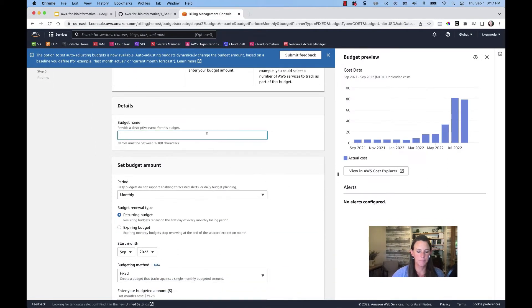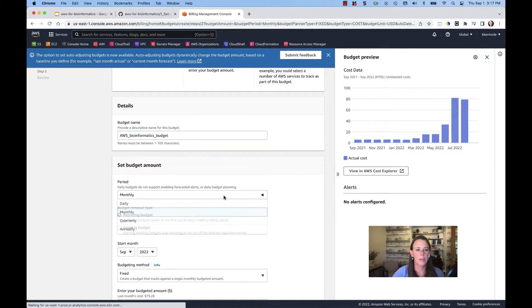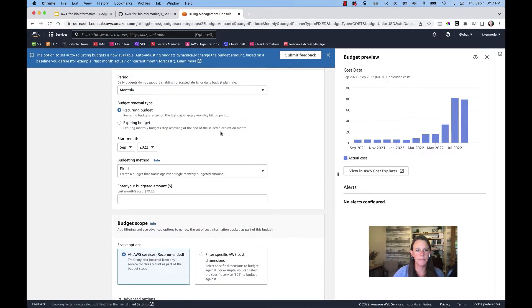I'm going to give it a name. And we'll say it's a monthly budget.